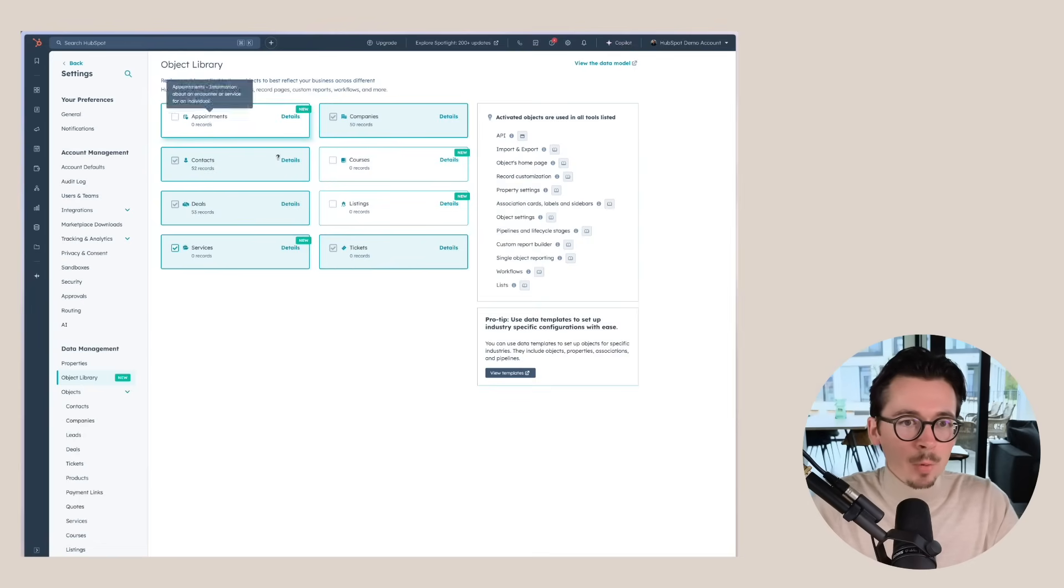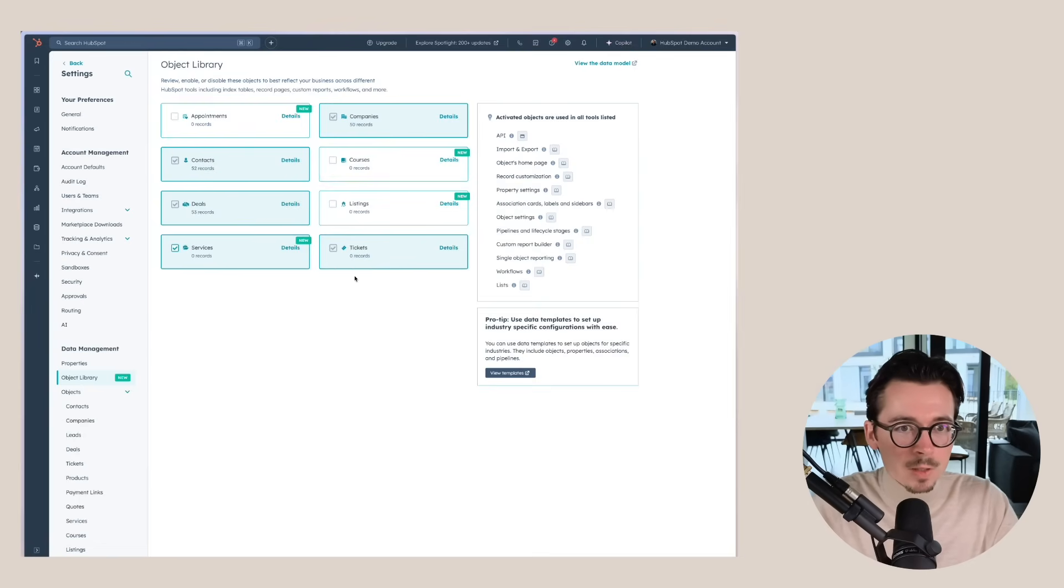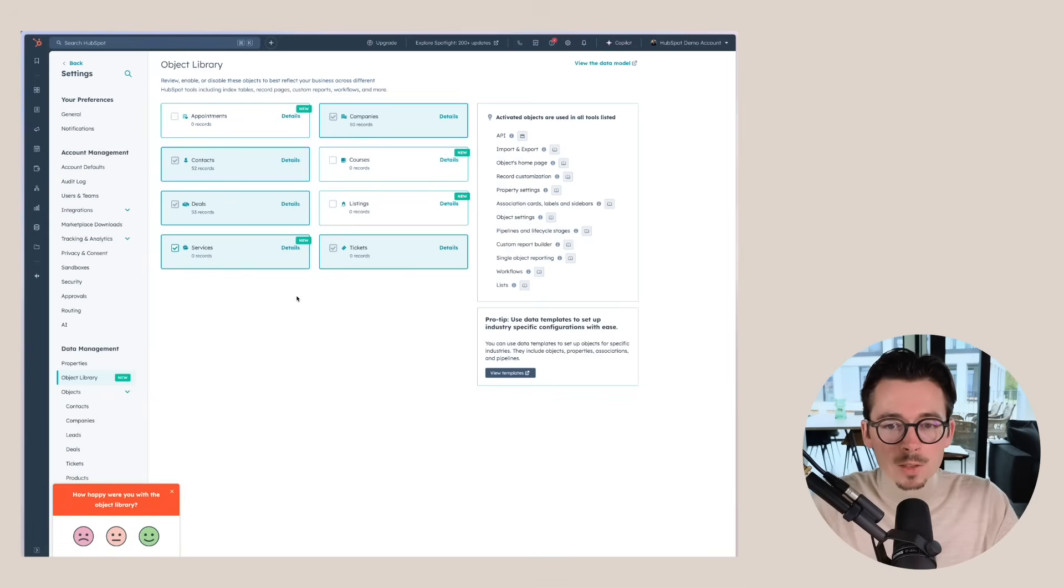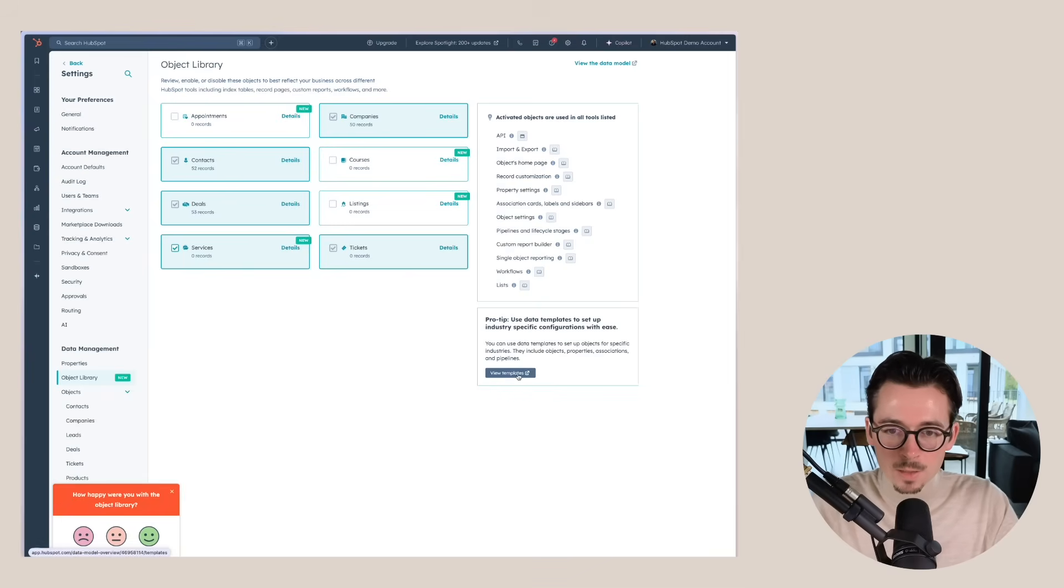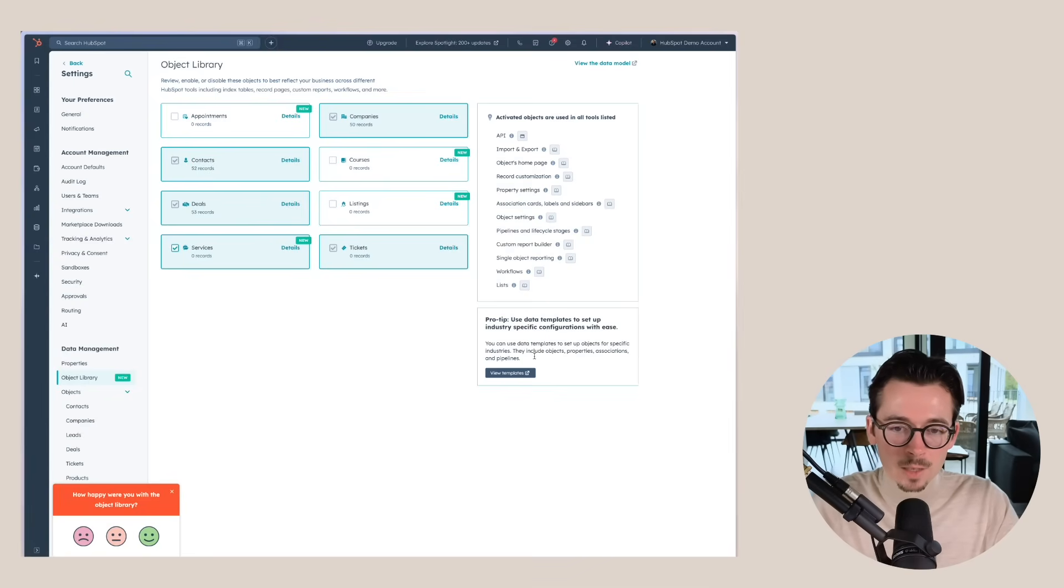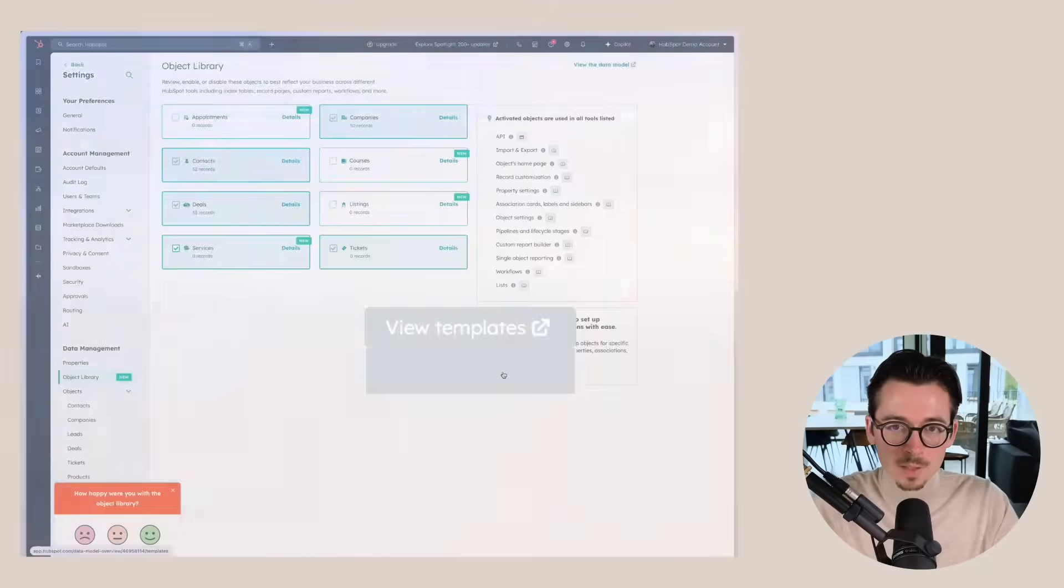So you can already see appointments, listings, courses, companies, etc. But actually it gets more interesting than this. If we go to the bottom right here, it says that it has some data templates that are industry specific.